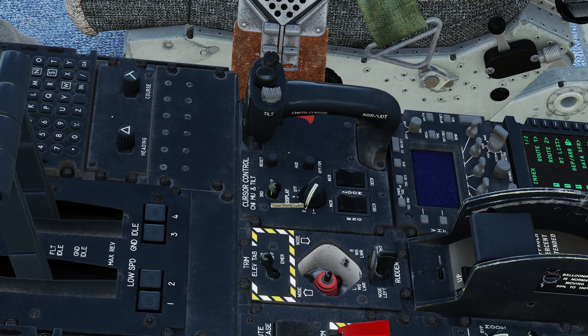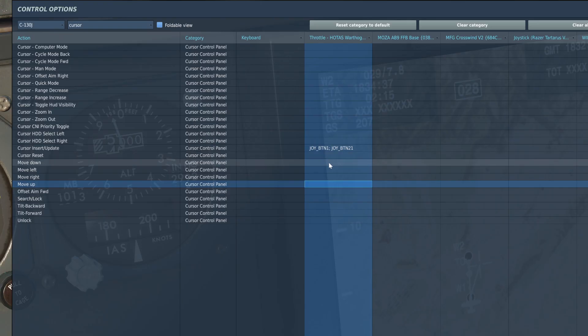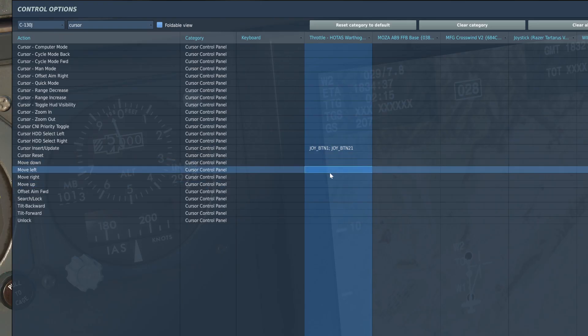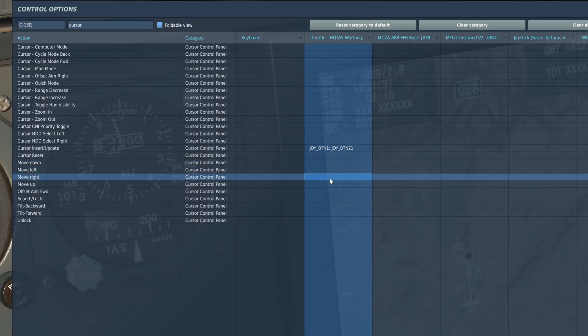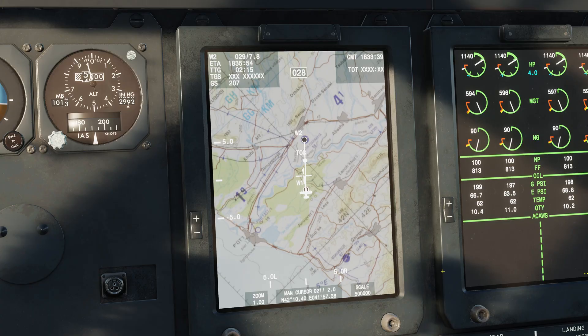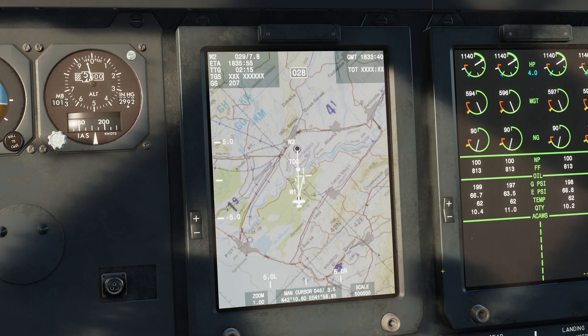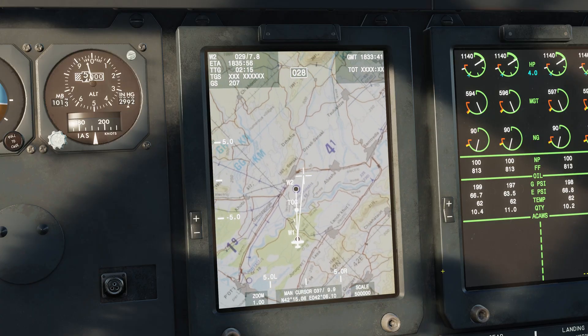Also ensure that cursor priority is set to P for the pilot. Using cursor move down, left, right, and up, you can slew the cursor around the moving map.